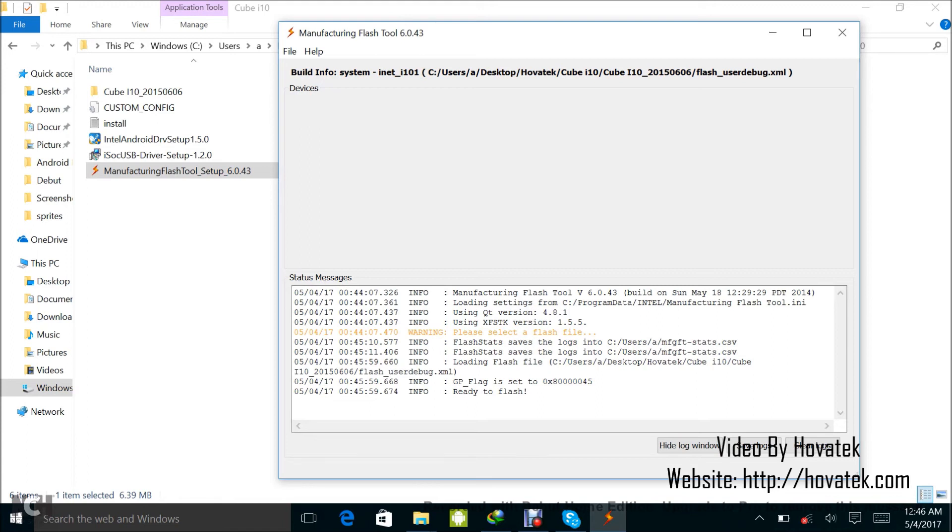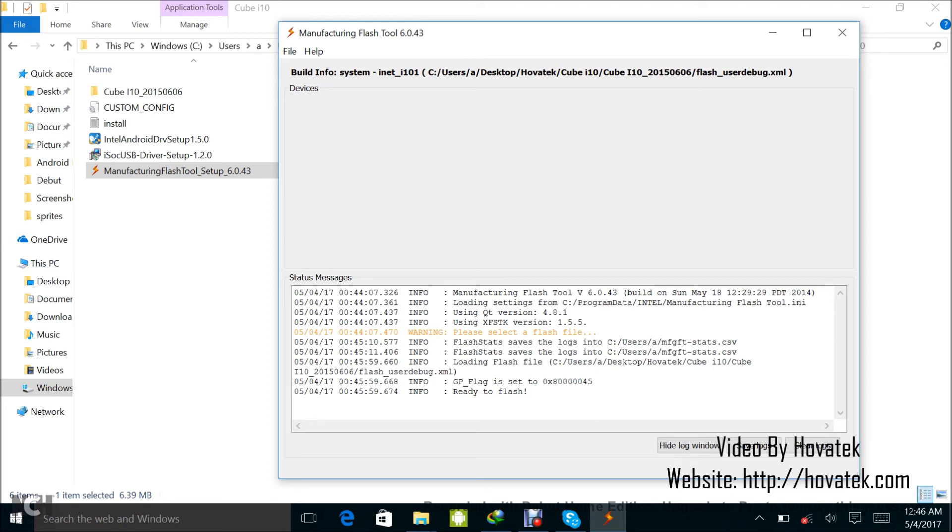...you hold the volume down, volume up and down buttons, don't release, then you hold the power button. That's volume up and down first, then hold the power. Keep holding the three buttons till the phone enters DNx mode. So in DNx mode, you can see entering DNx mode waiting for fastboot command.